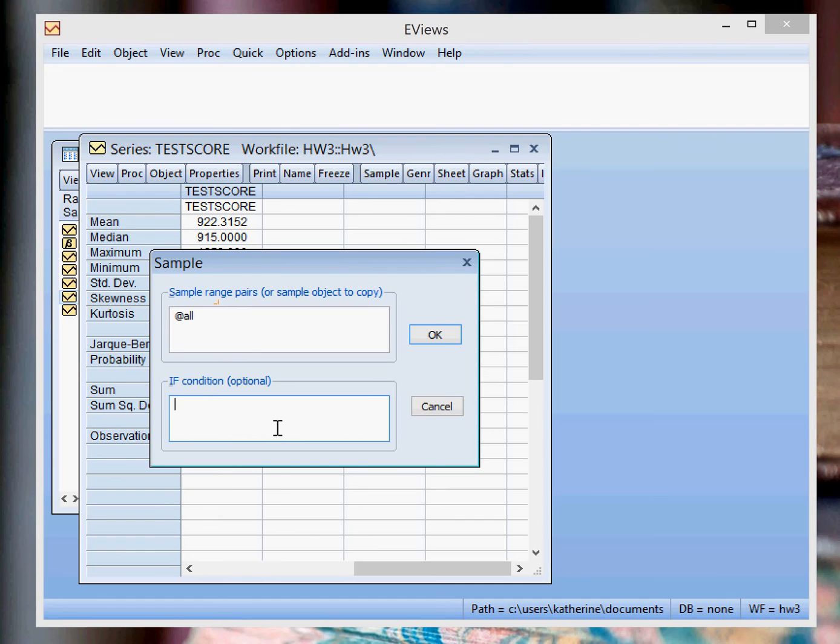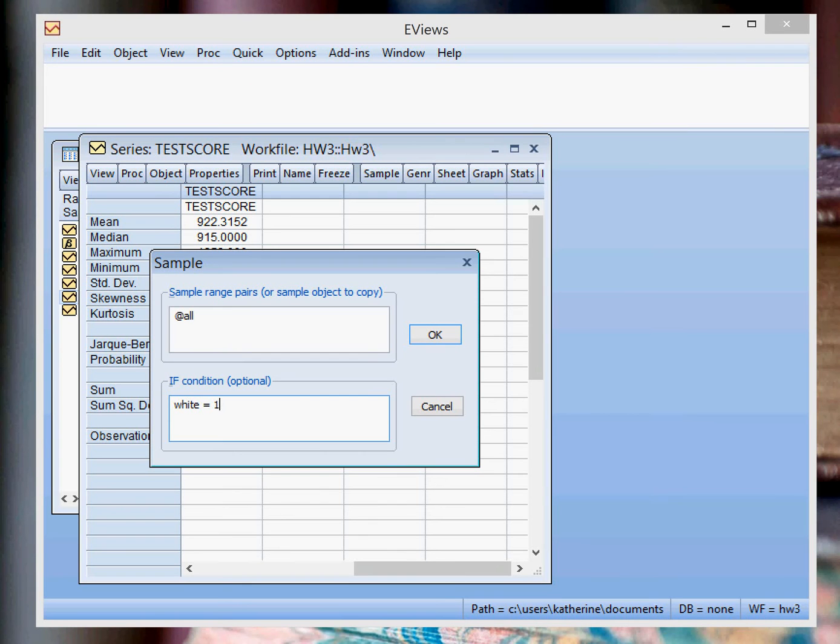So if you're restricting it to white students only, you're just going to write white equal one, because white is a dummy variable that's equal to one if you're a white student only. And then you can click OK.